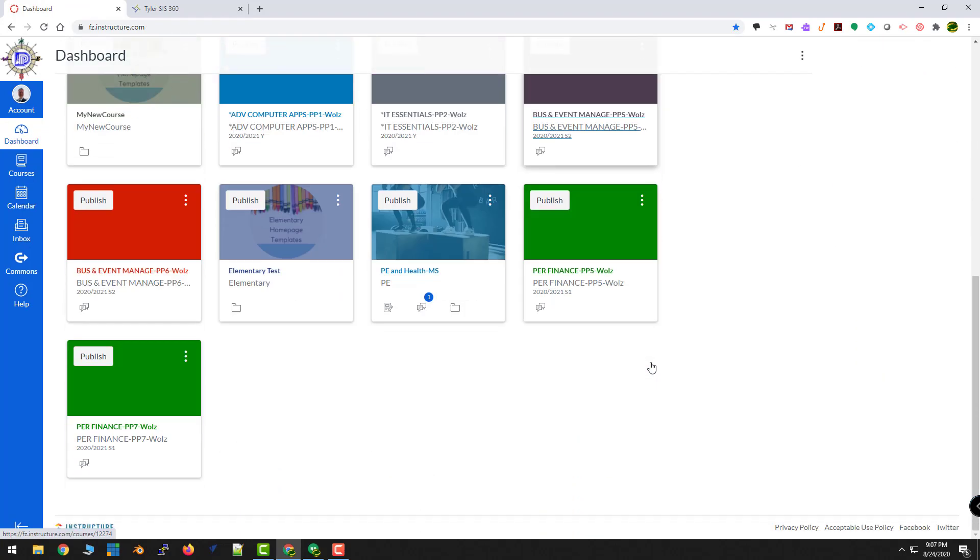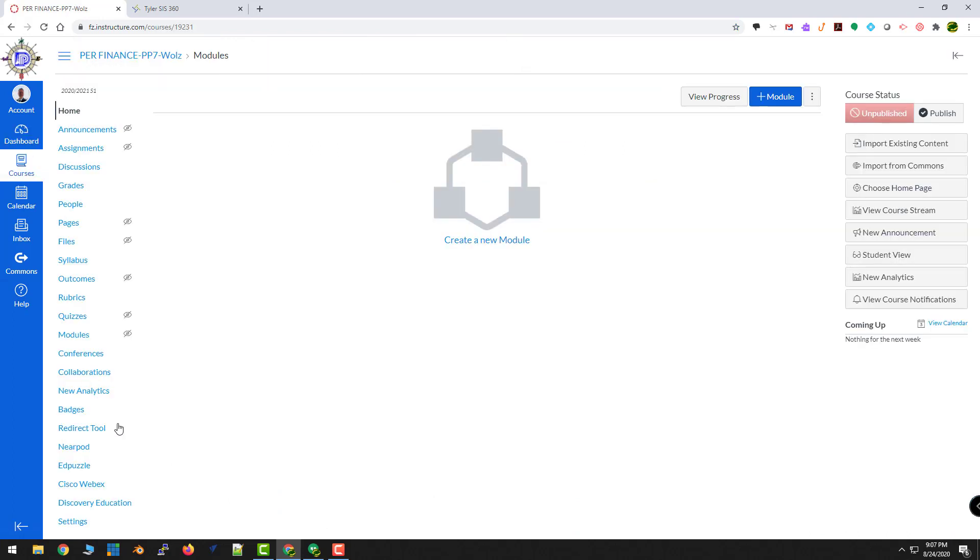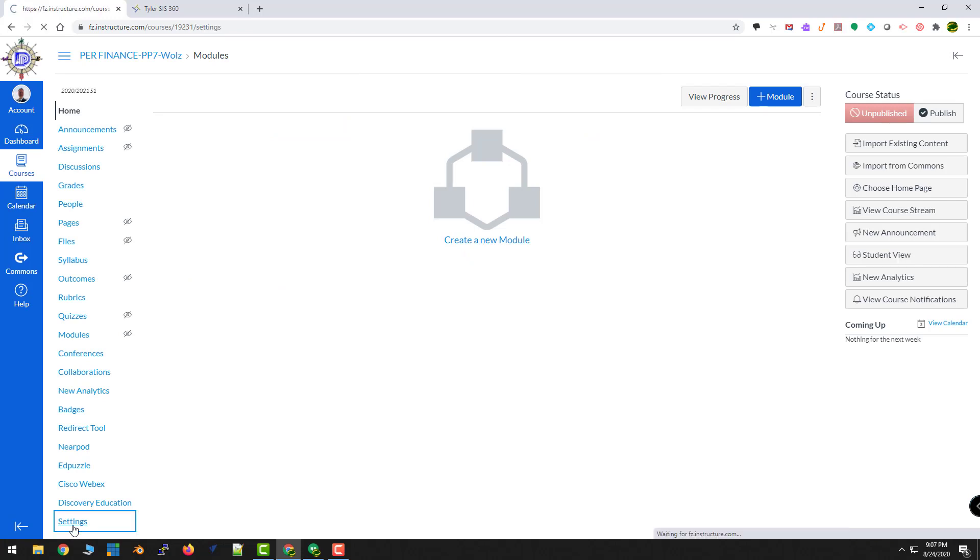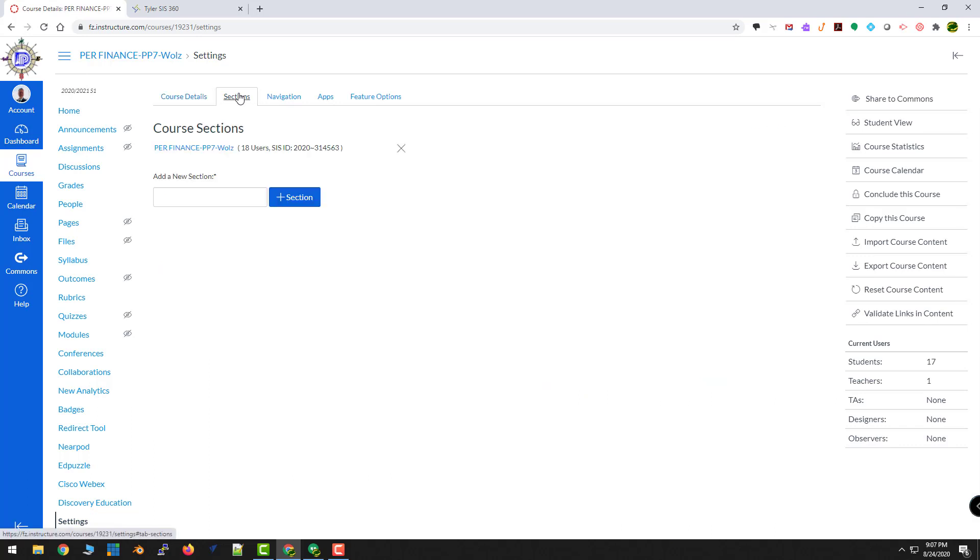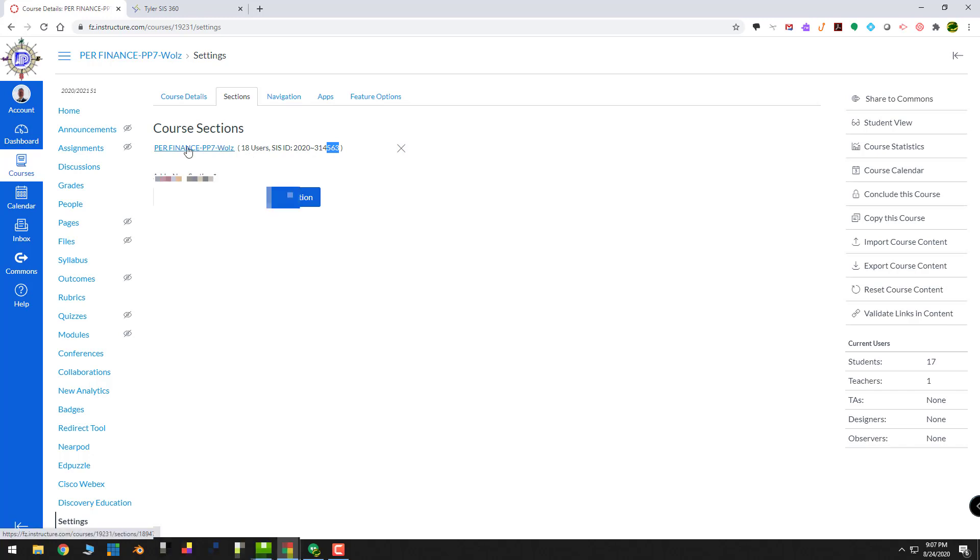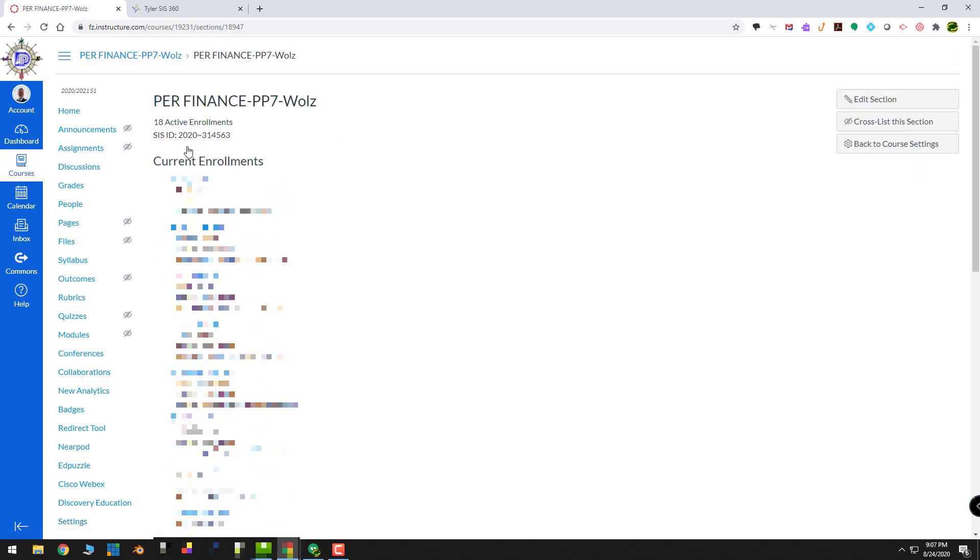I'll come down to Personal Finance 7. I'll click on it. Scroll all the way down to the bottom and find my settings. Go to sections. Click on the blue link. And remember, this is number 563. I'm going to click on the blue link. The enrollments pop up. I'll go to the right hand side and choose cross list this section.